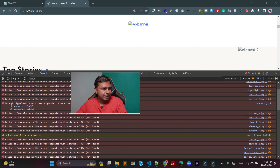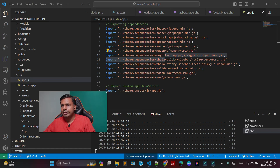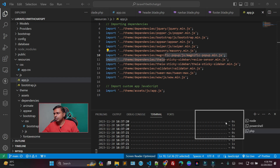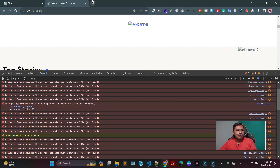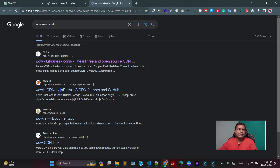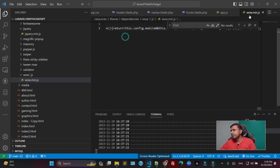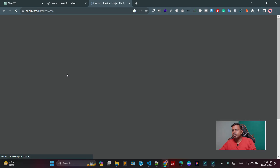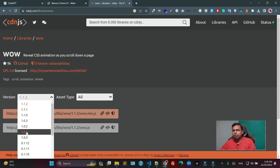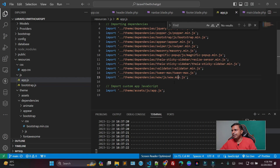The file which is causing the issue is wow.min.js. So let me find it. This is the wow.min.js. Now I am going to copy it and search for a CDN. If you want to confirm which version you are using — 1.0.0 version — you can download the related version. So I'll use the 1.0.0 version.